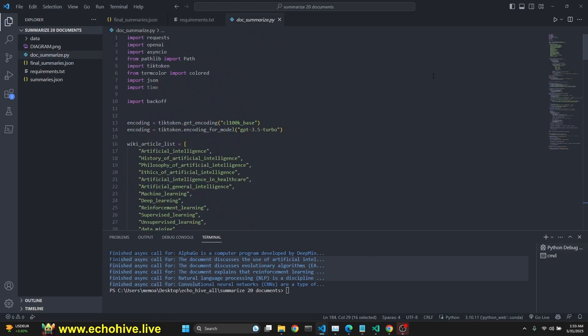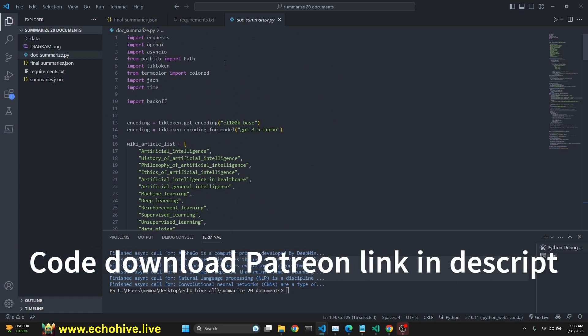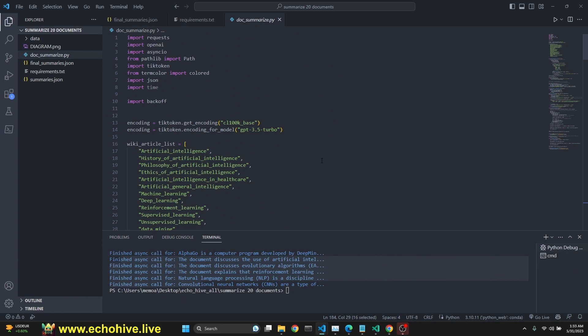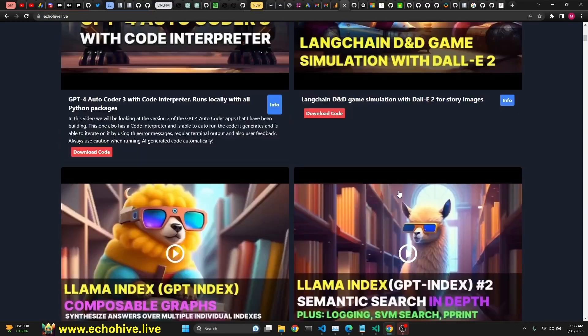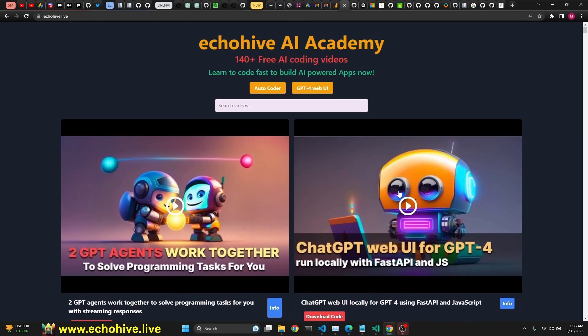I hope this was clear. Please let me know in the comments or on the Discord server if you have any questions. If you enjoy the content, please give it a like, subscribe, and turn on notifications for future videos. All the code will be available at the Patreon link in the description. Don't forget to check out echohive.live — take care and see you in the next one.